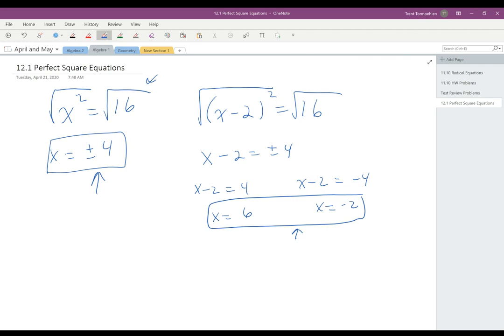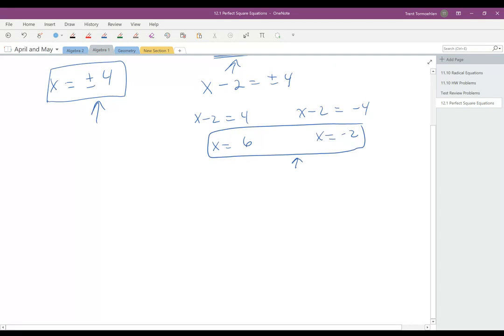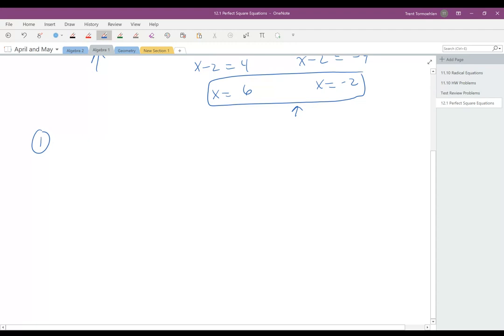When you look at this and take the square root of both sides, there are a couple things to notice. If you multiplied x minus 2 out, you'd get x squared minus 4x plus 4 equals 16, which is x squared minus 4x minus 12 equals 0. We have learned to solve problems like that by factoring, and that would have been another way to get 6 and negative 2 as your answers. But if you can make it a perfect square, it's a very simple way to do it by completing the square.